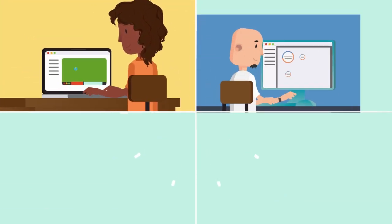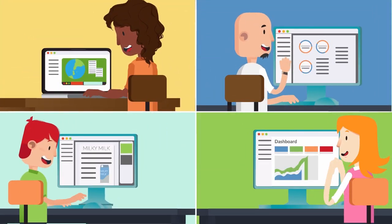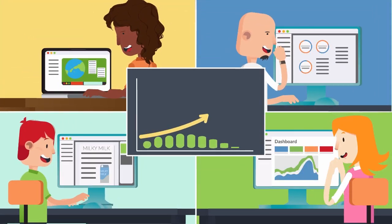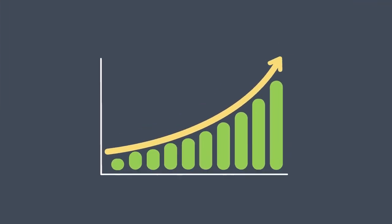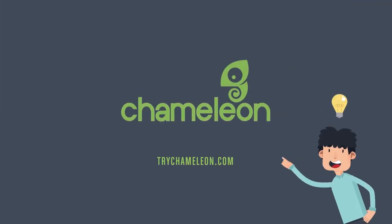Use Chameleon to create meaningful personalized user onboarding to help your users learn, and increase your product's engagement, conversion and retention. Sign up now to try it.